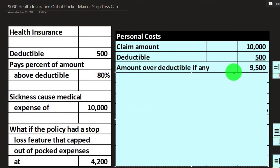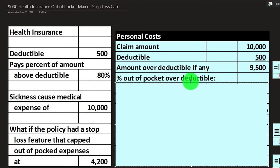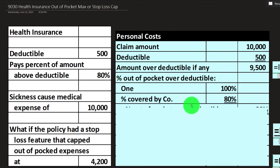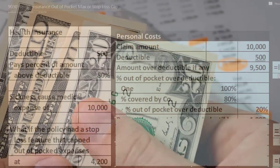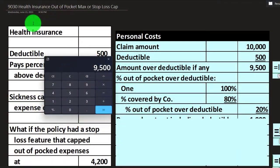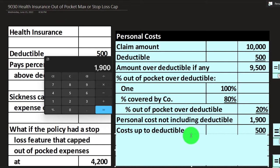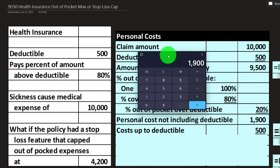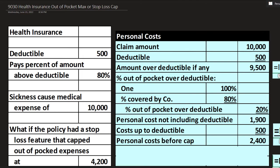That means the amount over the deductible is $9,500. Of that $9,500, the insurance company pays 80%, so we pay the remaining 20%. Taking $9,500 times 0.20 gives us $1,900. We also pay the $500 deductible, since we've cleared it. So $1,900 plus $500 brings us to $2,400 — that's our out-of-pocket amount.